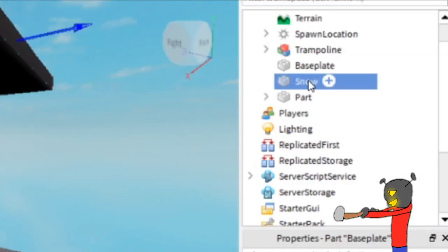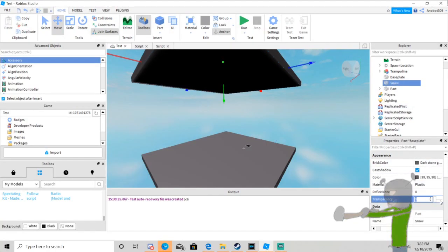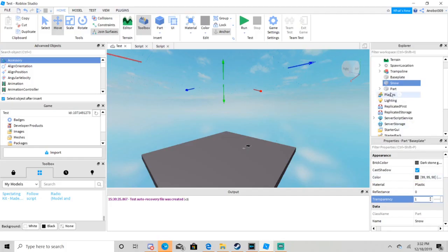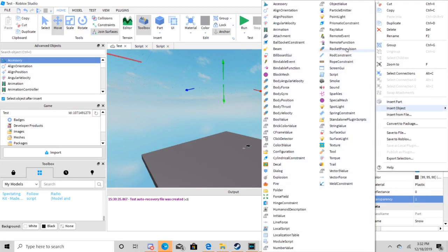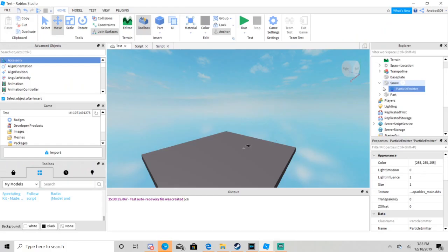Rename it snow or else you may forget. Set transparency to 1 so they will not see it. Next, go to your snow baseplate and then pick particle emitter.